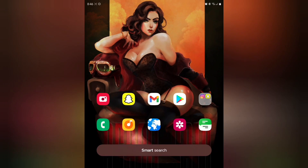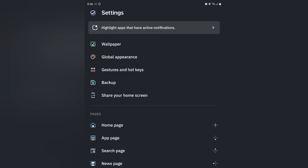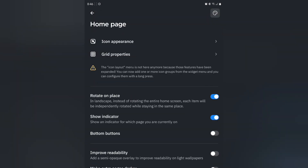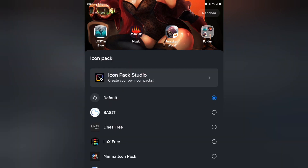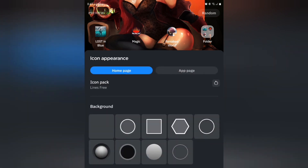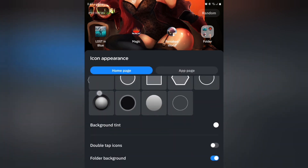Head home, then press your finger somewhere on the screen — I'll press up here above her elbow — and then tap show all settings. Here's where you can customize everything inside Smart Launcher. Go to home page and then icon appearance. One thing I like about this launcher is you can choose to use an icon pack for the app page or just the home page. I'm just going to be changing the home page on this tutorial and I'll pick Lines free, then go back.